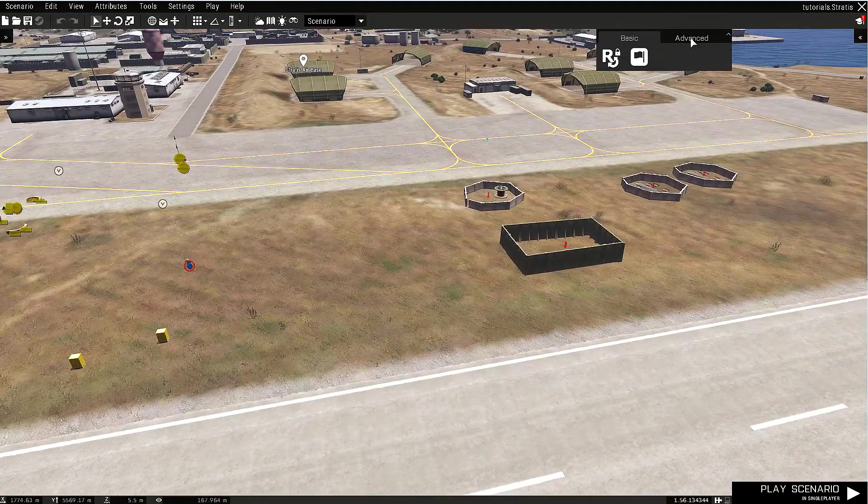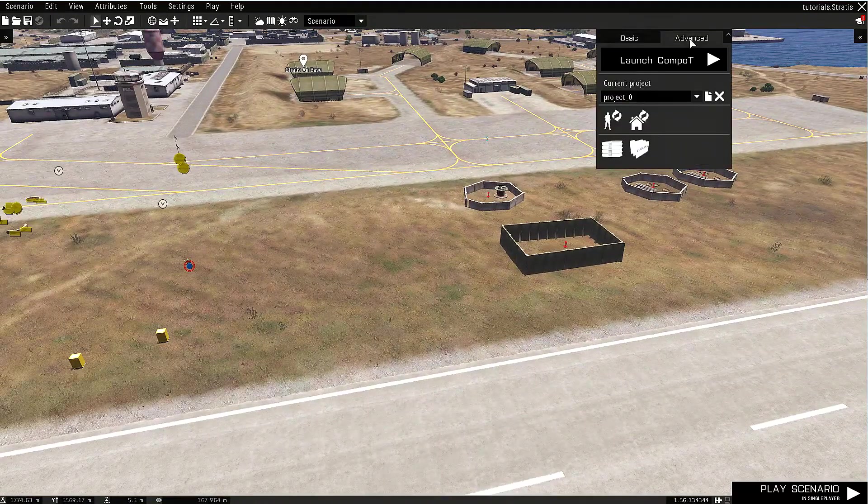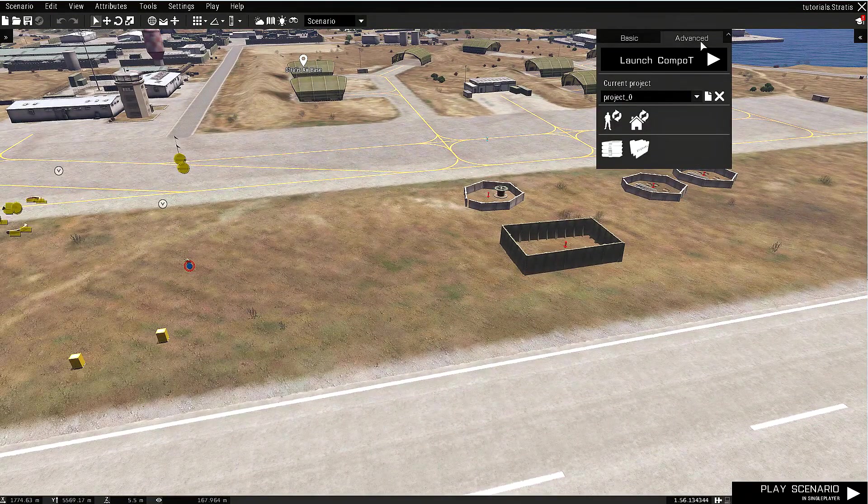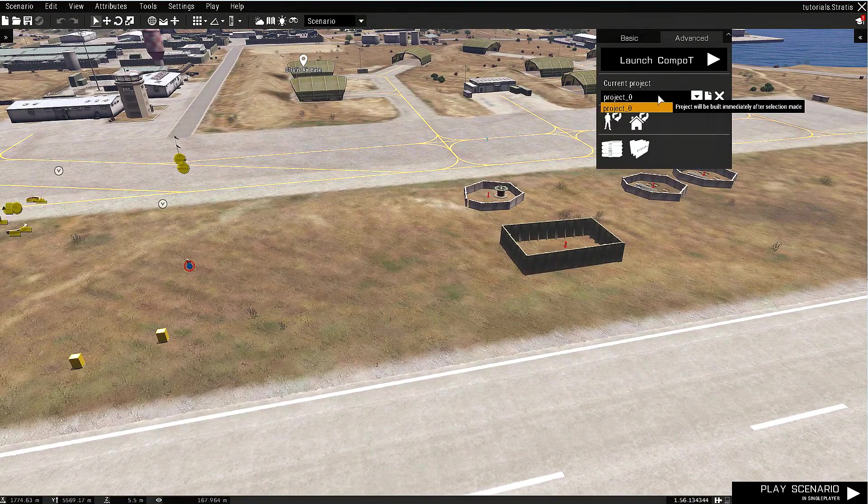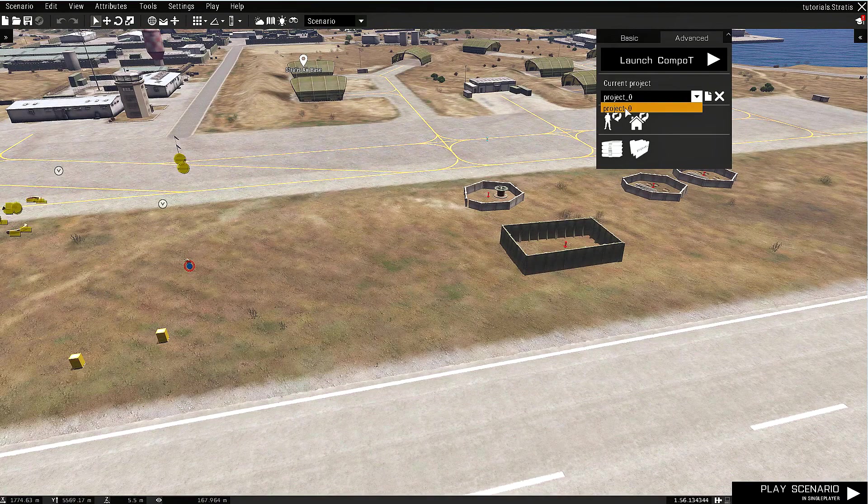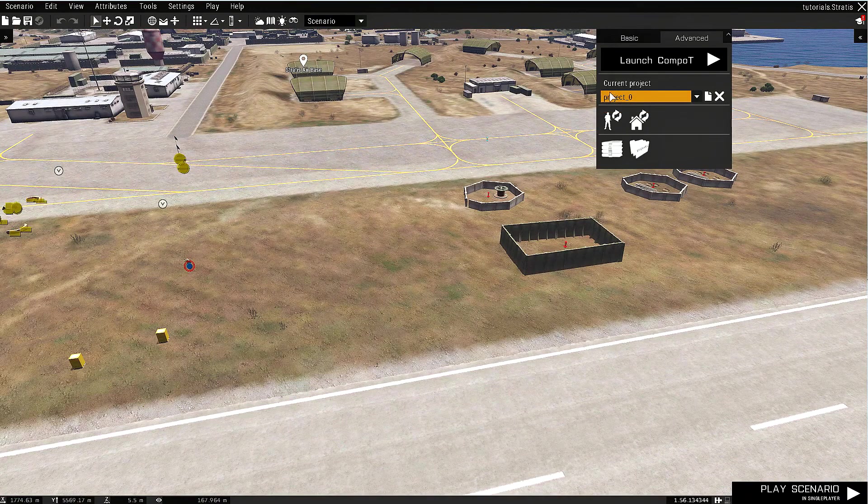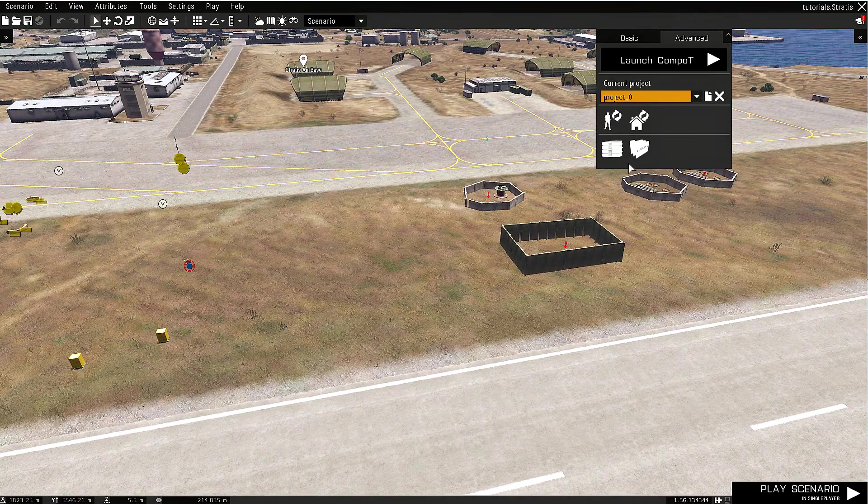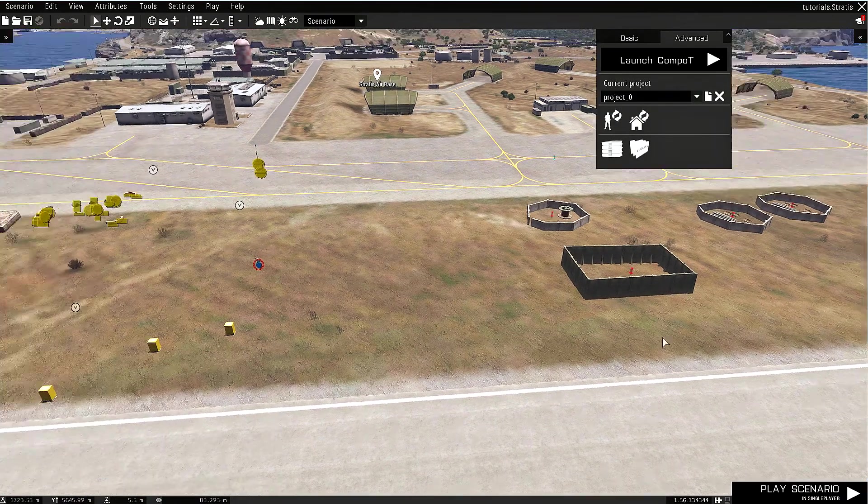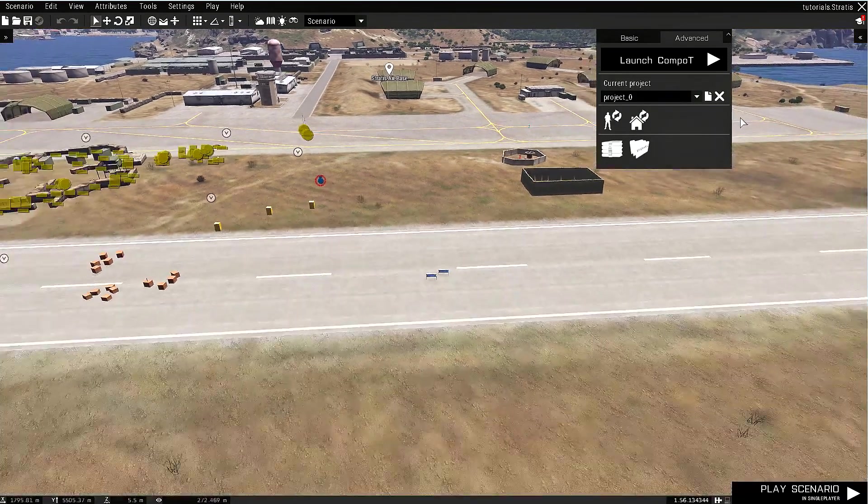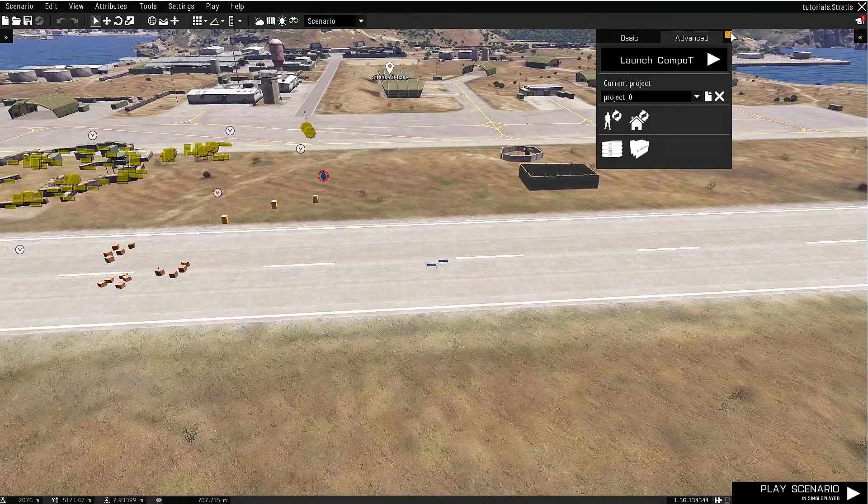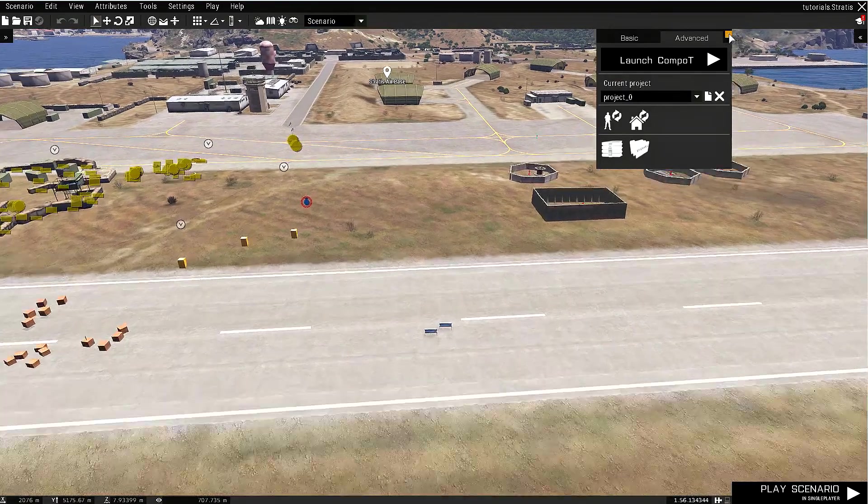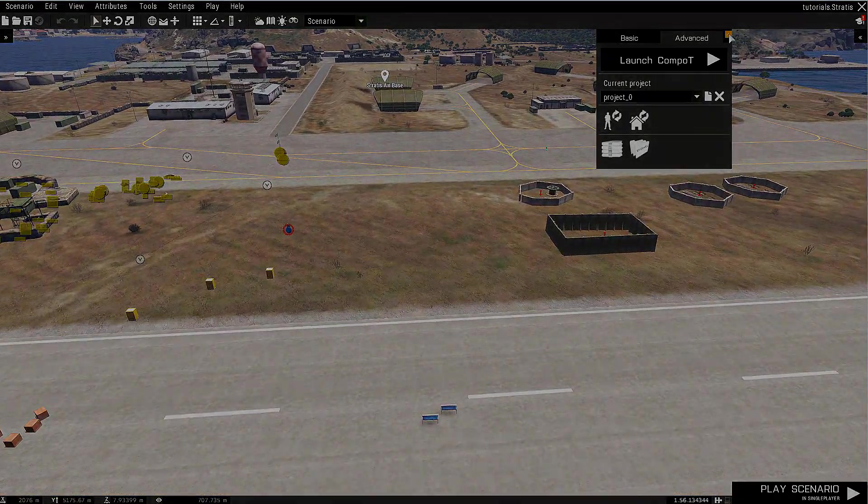We can actually go to the advanced tab and we will see our project or projects if there were multiple of those, and everything nice and cool. We can go in and continue our work.